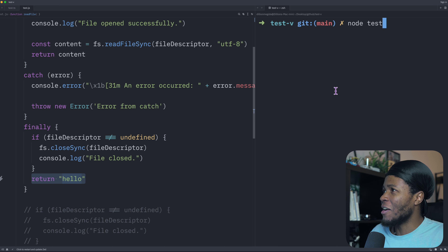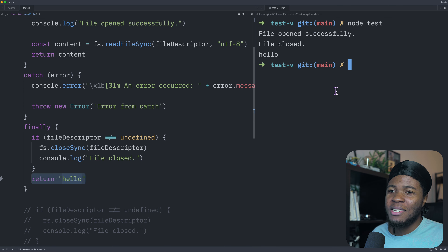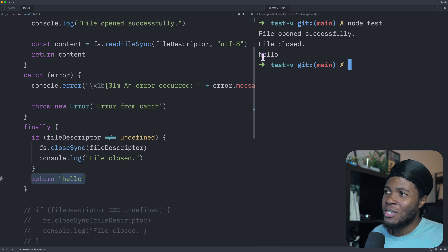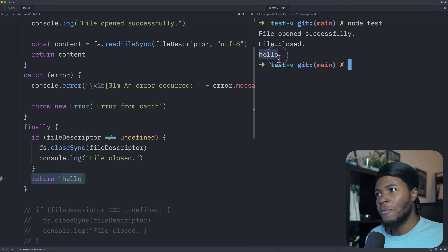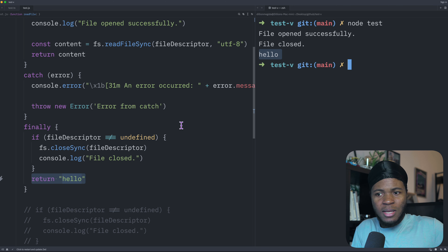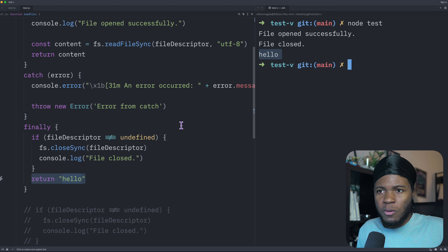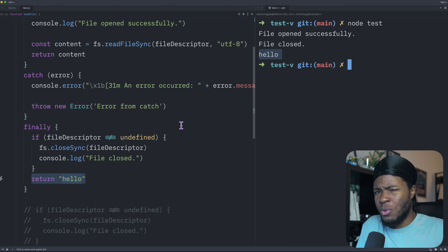But if we use 'return hello' in the finally block, which return does JavaScript use? JavaScript uses the return from the finally block. Since the finally block runs afterwards, it makes sense that JavaScript uses what is returned from that instead of what is returned from the try or catch block.